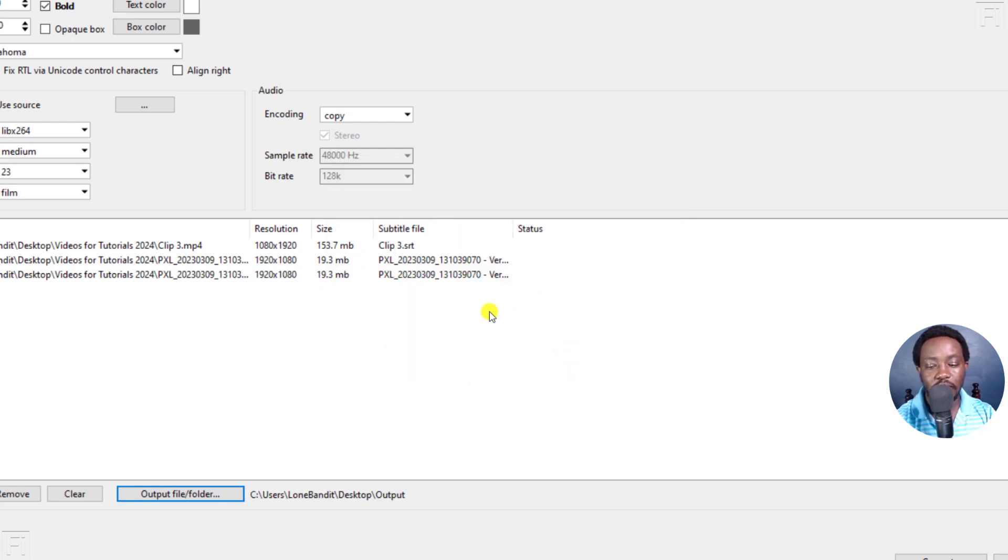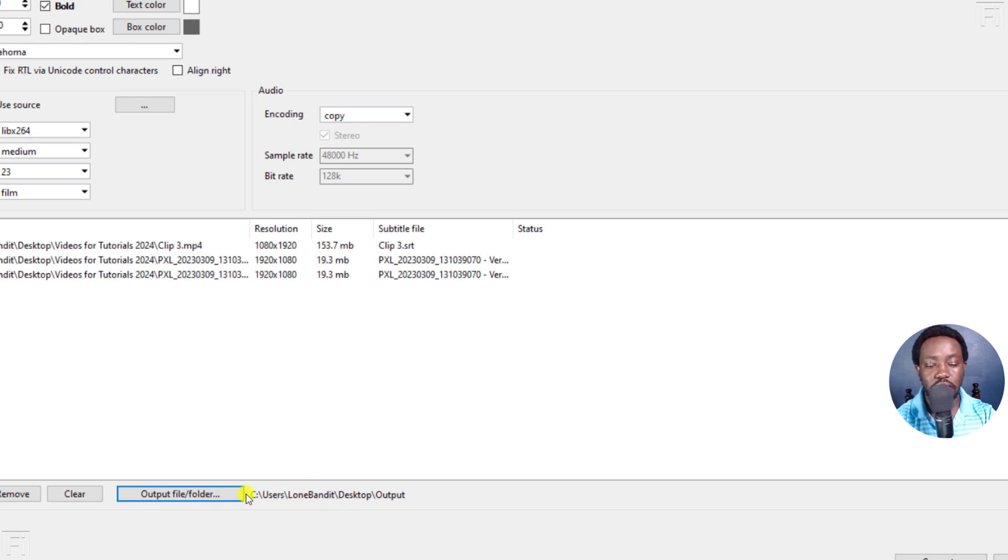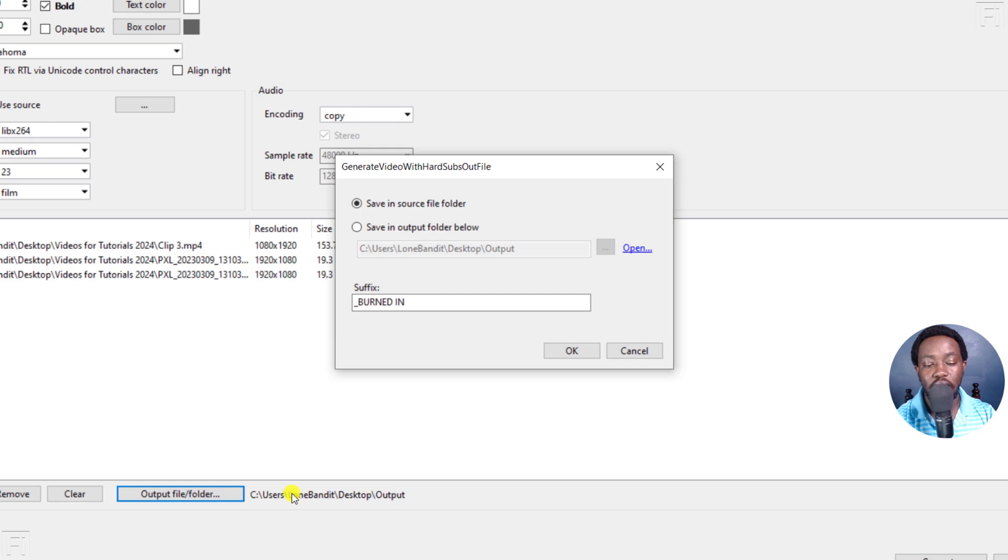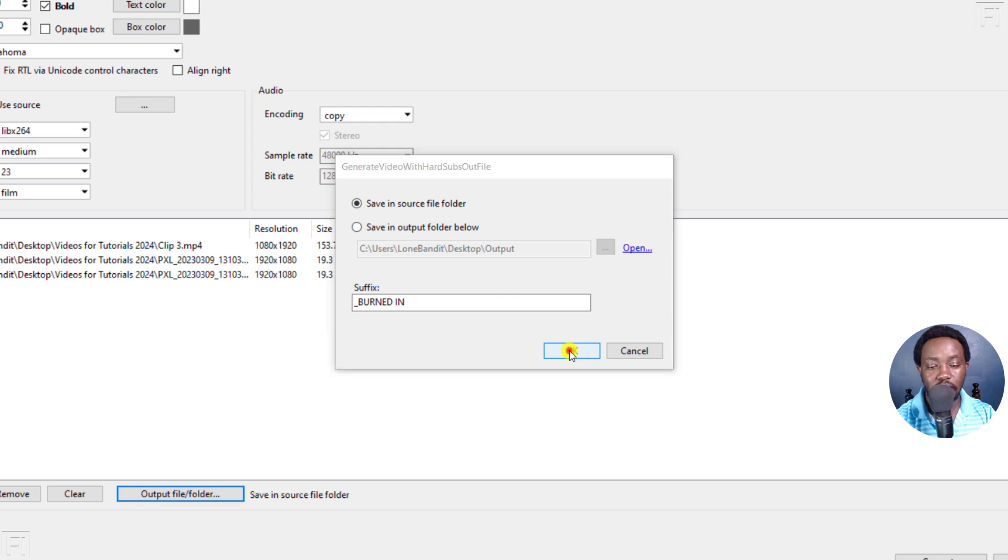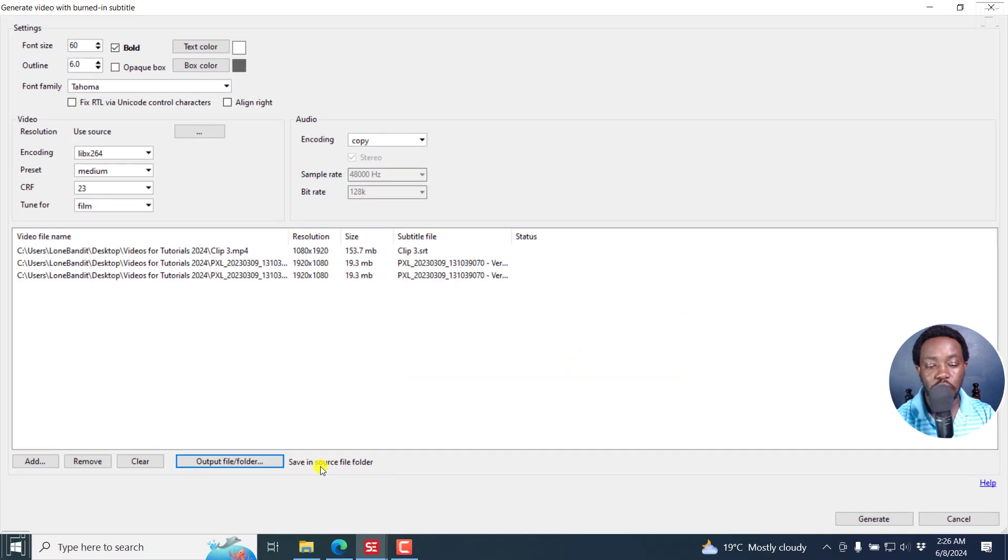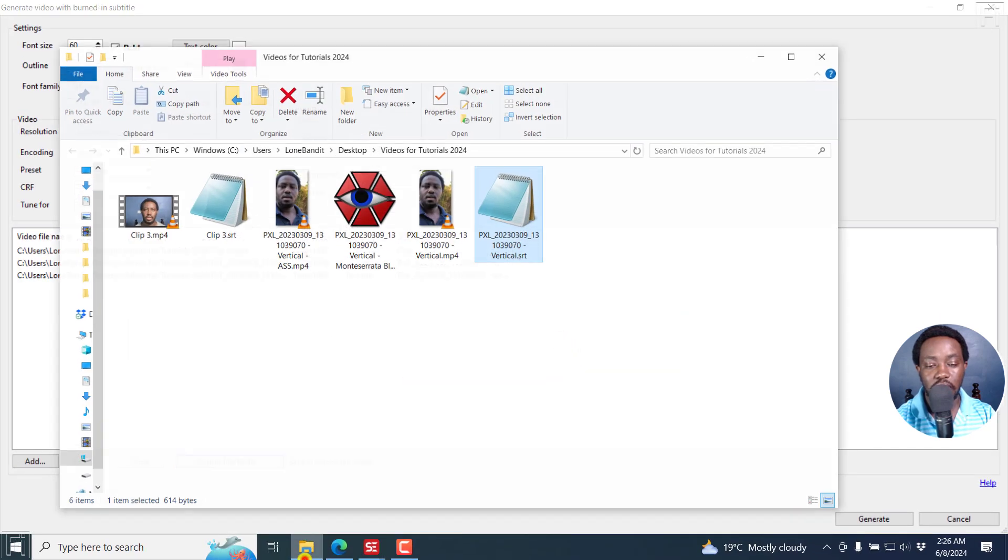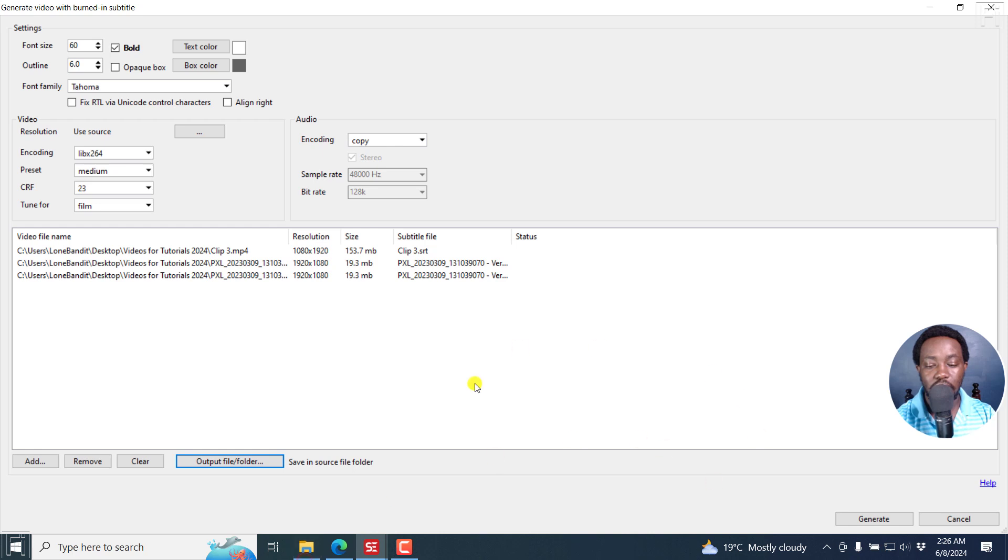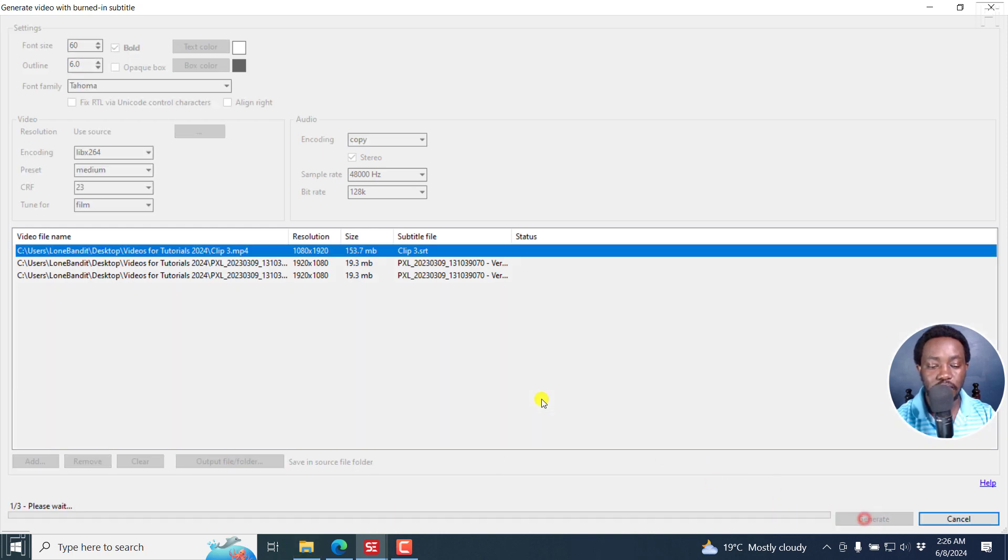If everything is okay right inside here, and actually, let me change the output folder to the source. Sorry about that. Click OK. And it's always good that it's giving you an indication where you've set the videos to go, or the videos and the subtitles to be burned in. I'll click on OK, save in source folder. And it's this particular folder. And because I'm satisfied, all I need to do is just click on Generate.